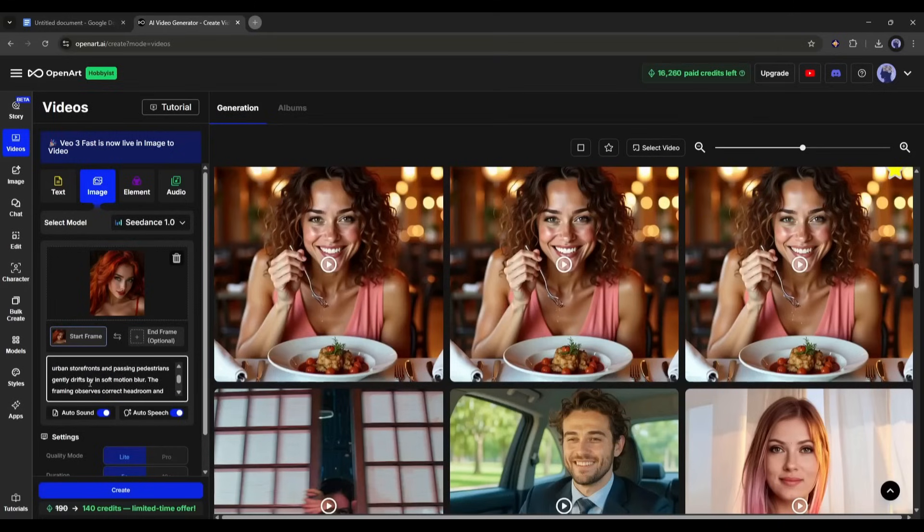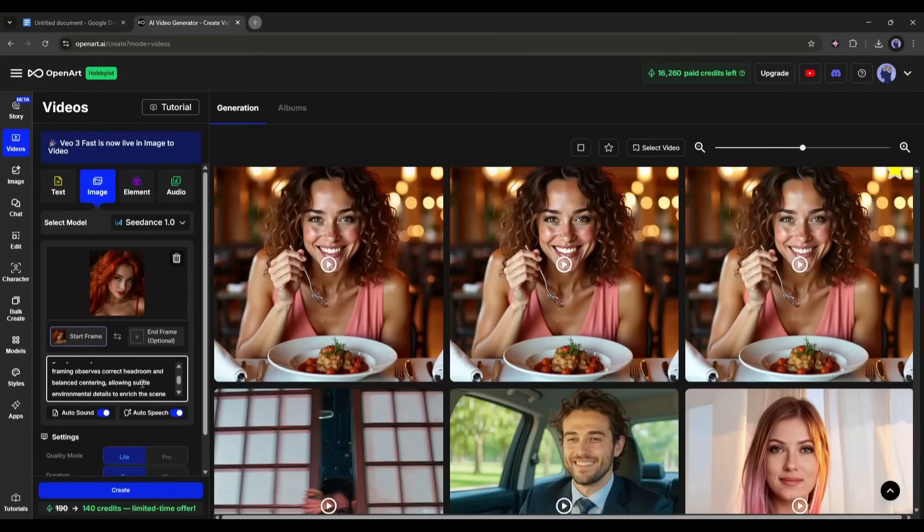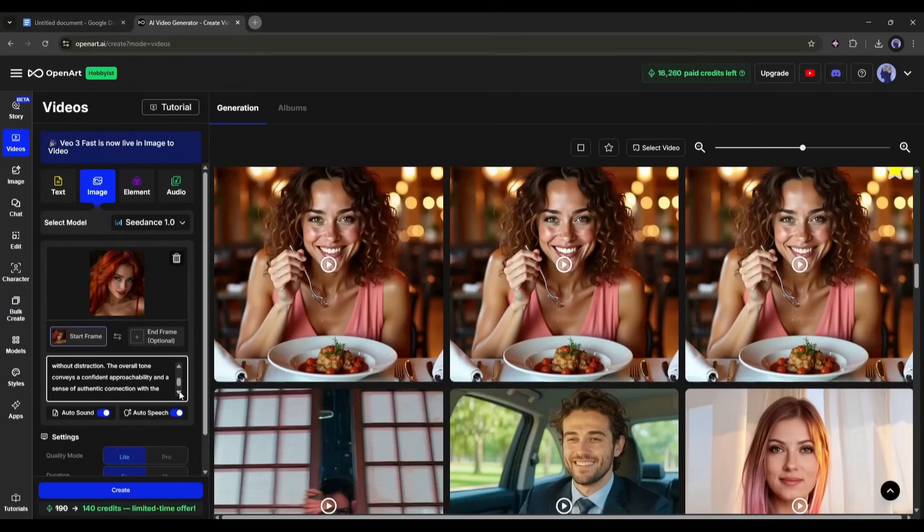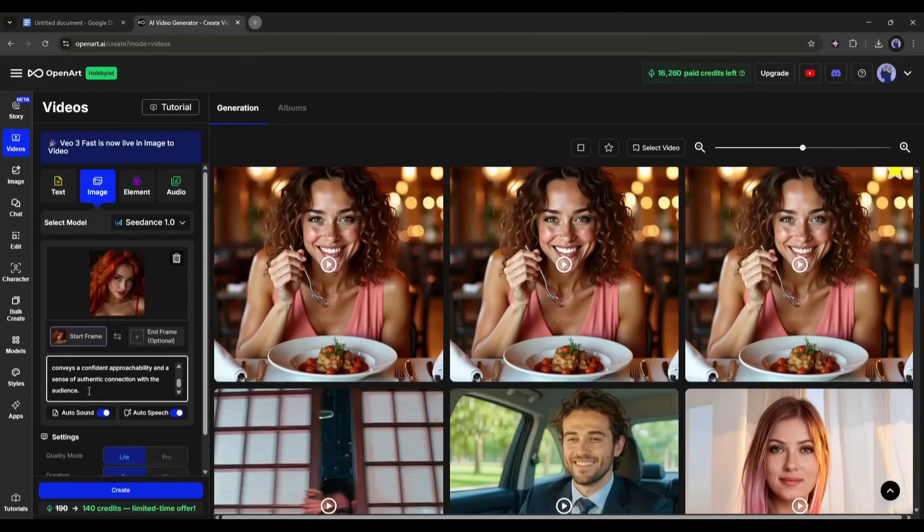The framing observes correct headroom and balanced centering, allowing subtle environmental details to enrich the scene without distraction. The overall tone conveys a confident approachability and a sense of authentic connection with the audience.